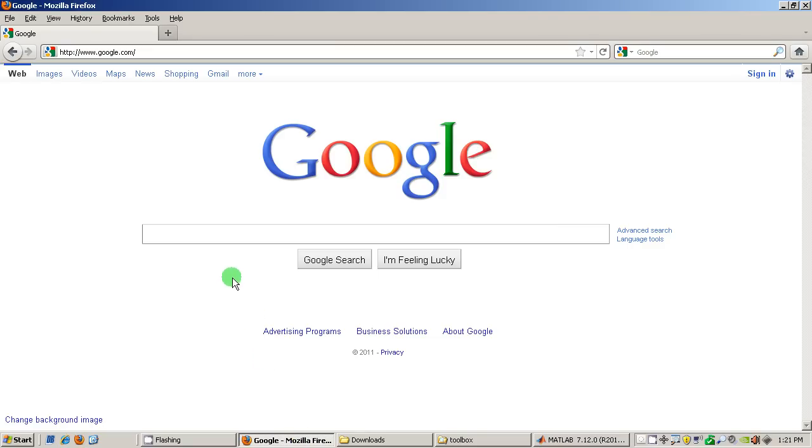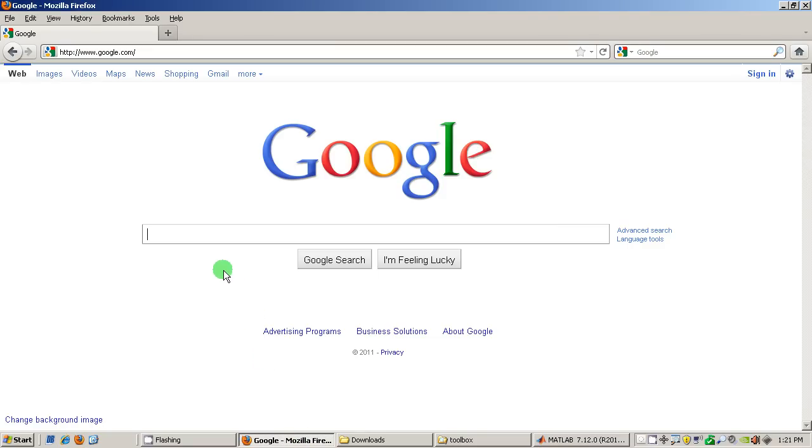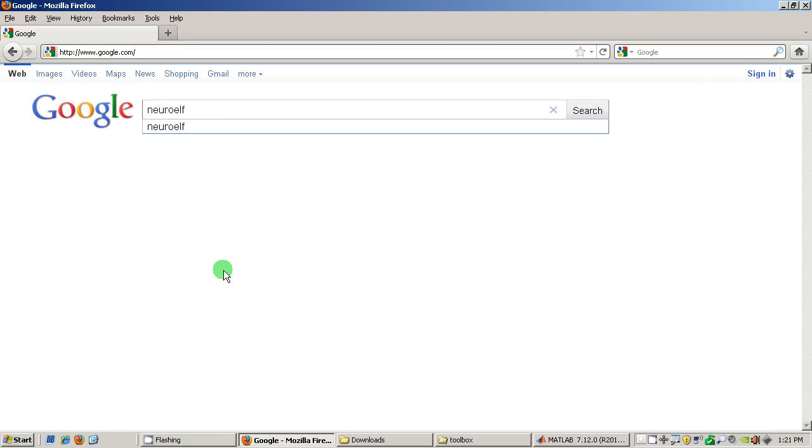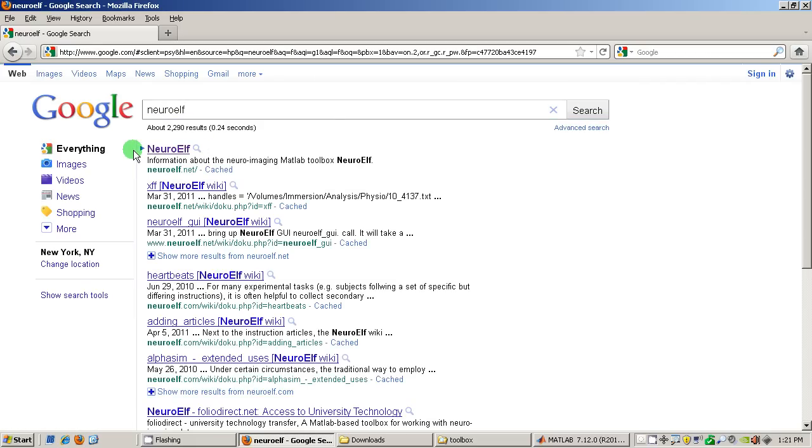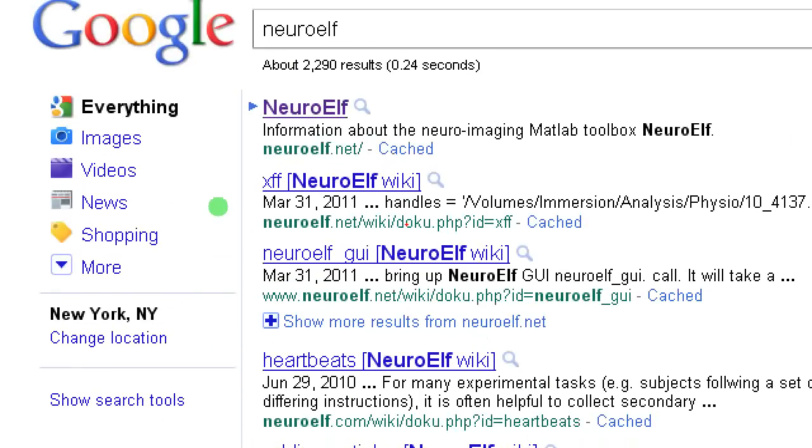First of all I'm opening a web browser, picking my favorite search engine, entering NeuroElf which is one word into the search box which brings up the very first link to the website NeuroElf.net.